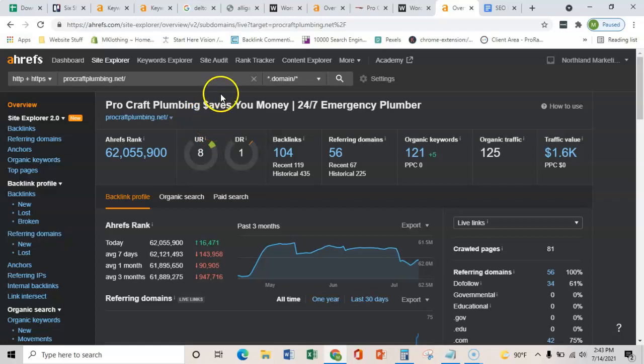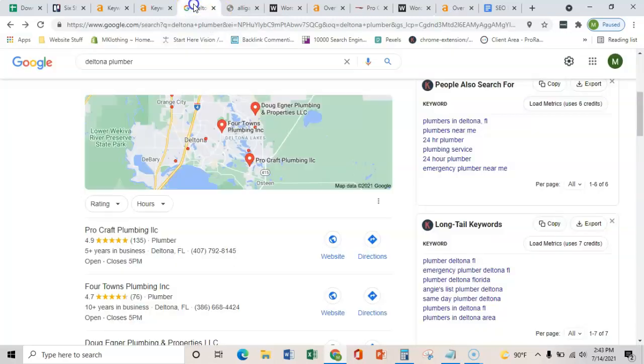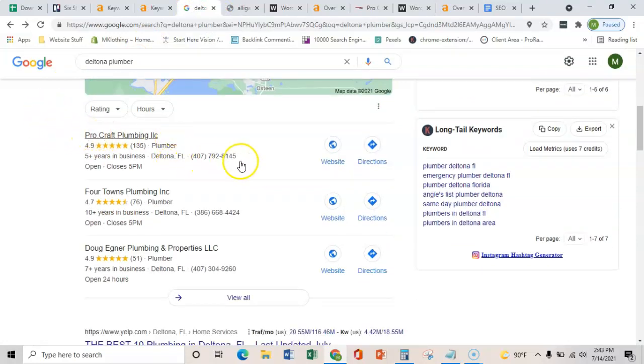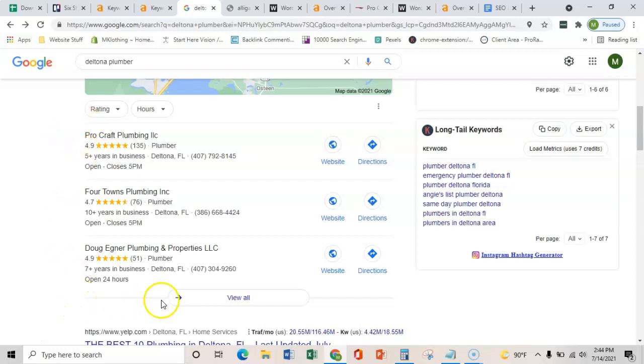The third and final thing that I wanted to show you was citations and really all a citation is, is just a business's name, address, and phone number placed on various directories throughout the web, such as Yelp, BBB, or even Facebook. And then what this does is it verifies that you're a real business with the physical address and that you're not just another website. And so once Google realizes that and you are verified that you're a real business, then your Google My Business ranking is going to start going up.